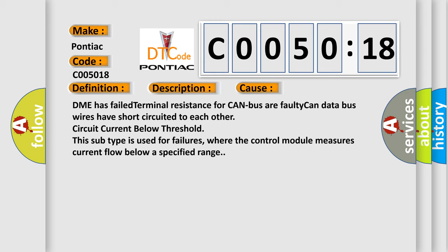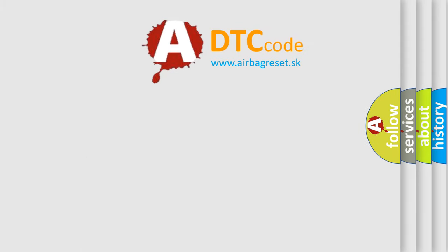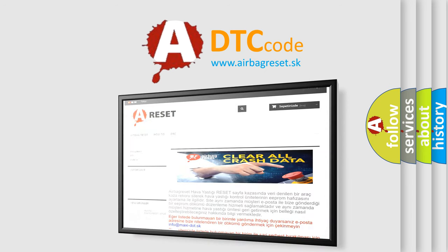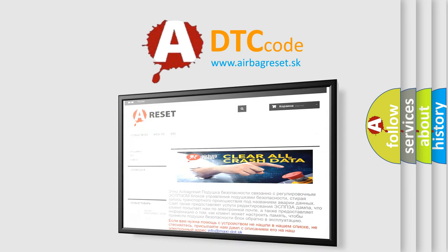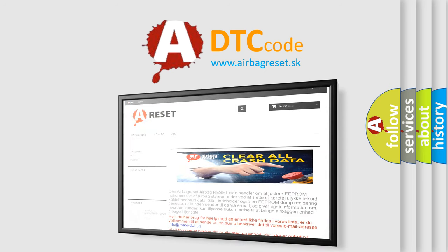The Airbag Reset website aims to provide information in 52 languages. Thank you for your attention and stay tuned for the next video.